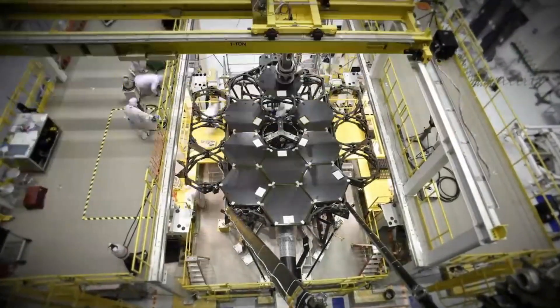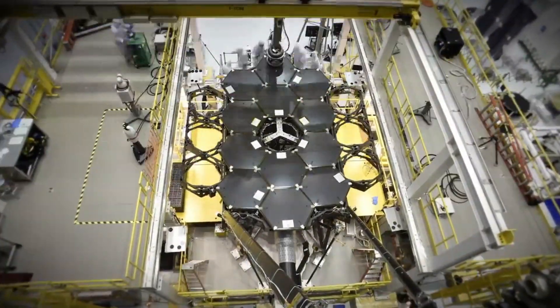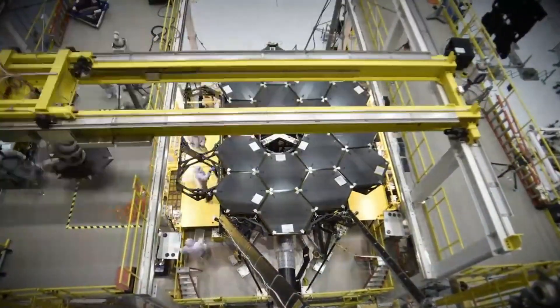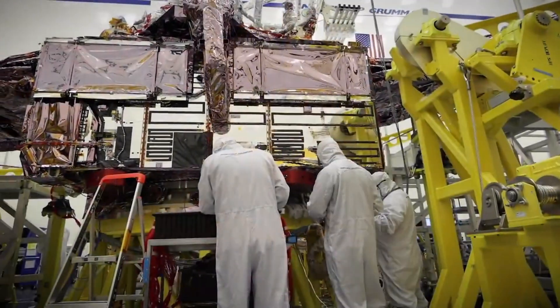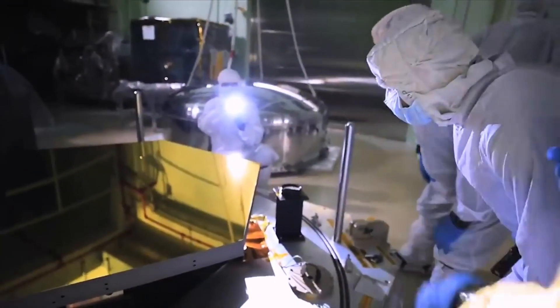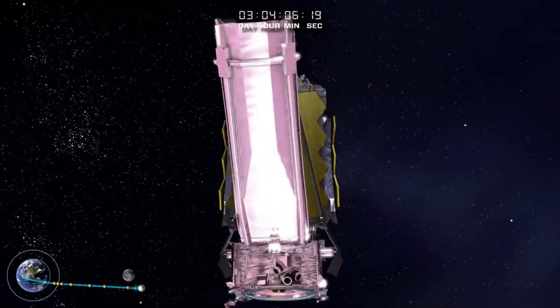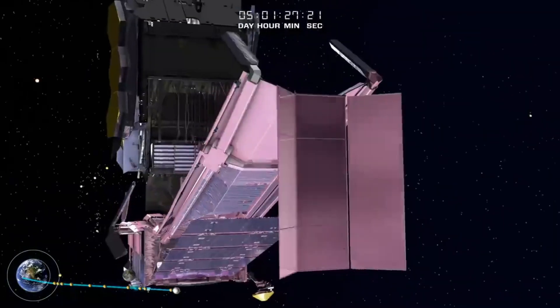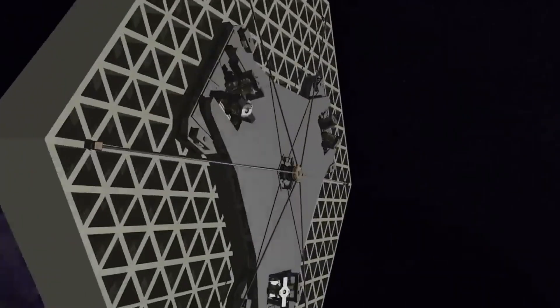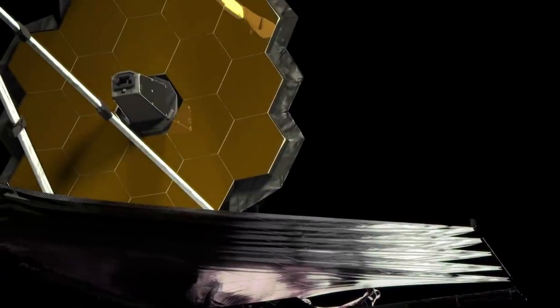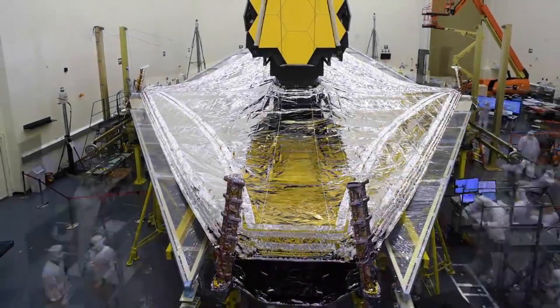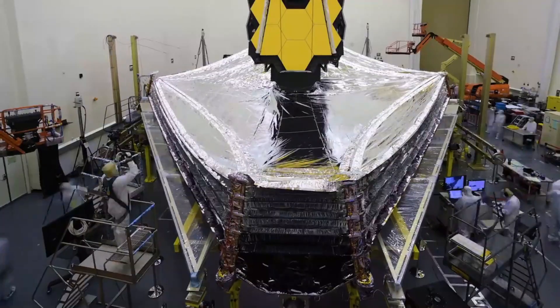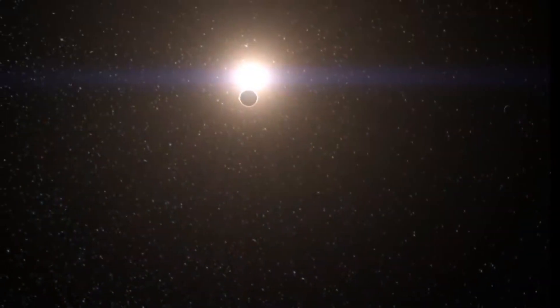Several innovative technologies have been developed for Webb. These include a primary mirror made of 18 separate segments that unfold and adjust to shape after launch. The mirrors are made of ultra-lightweight beryllium. Webb's biggest feature is a tennis court-sized five-layer sunshield that attenuates heat from the sun more than a million times.